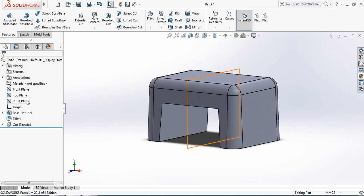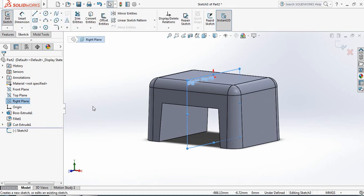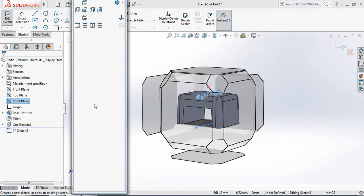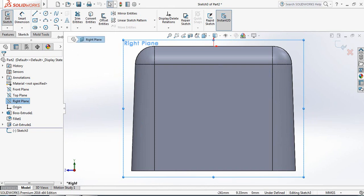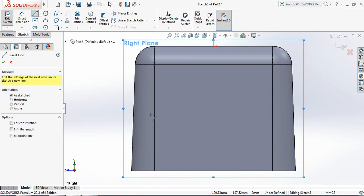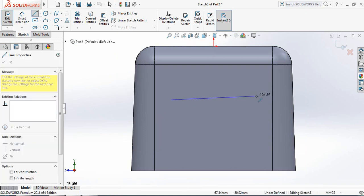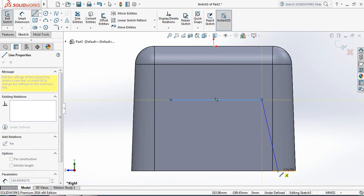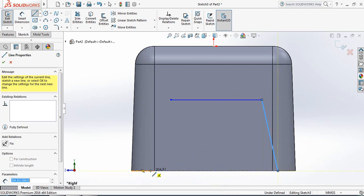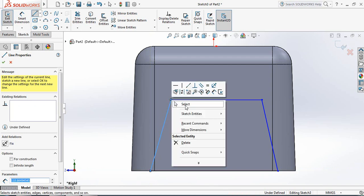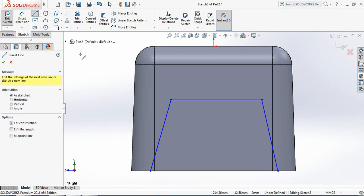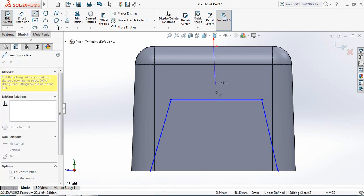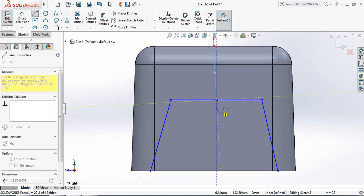Now select Right Plane and click on Sketch. Press spacebar, then Normal To. Again select Line and draw lines. Now draw a center line to the center of this line, and from the center draw another center line to the center of this line, and another line to the center of this line.